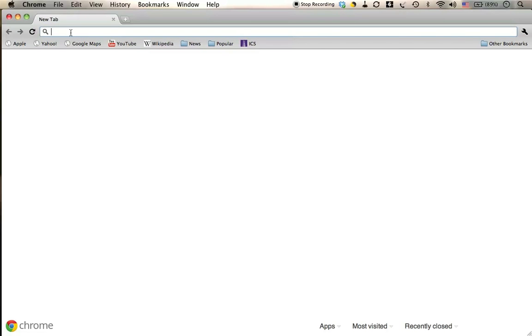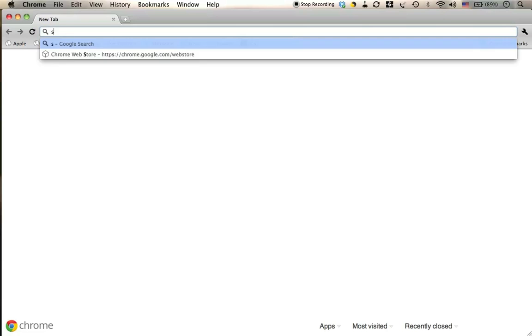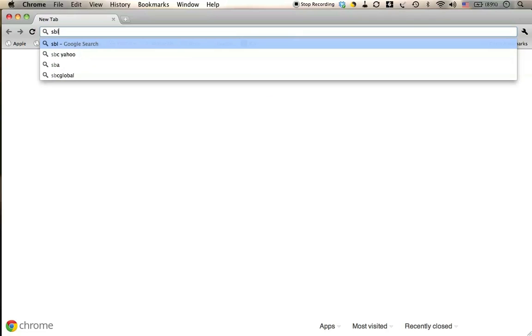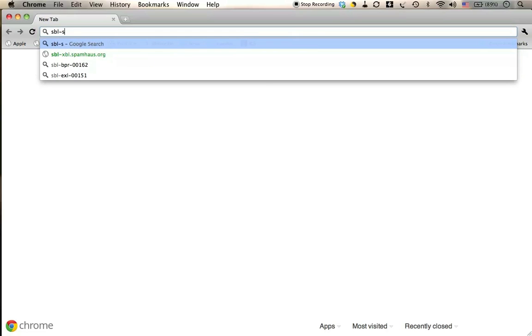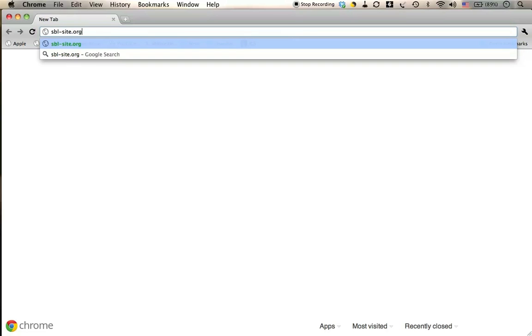I'm using Chrome. You can use Firefox or Safari or any browser. And I'm going to type in sbl-site.org. I hit Return.